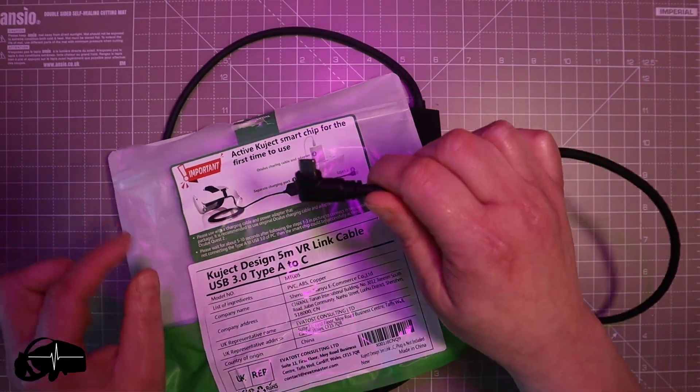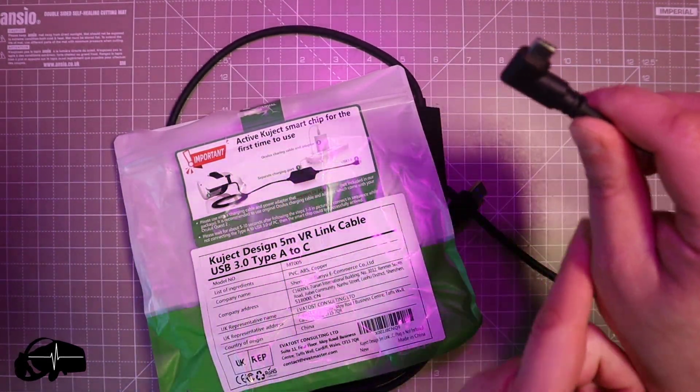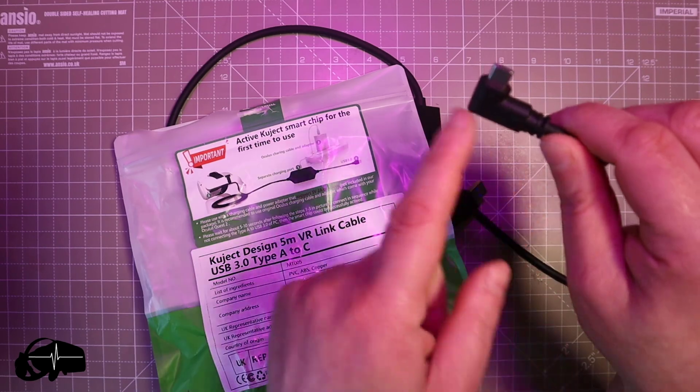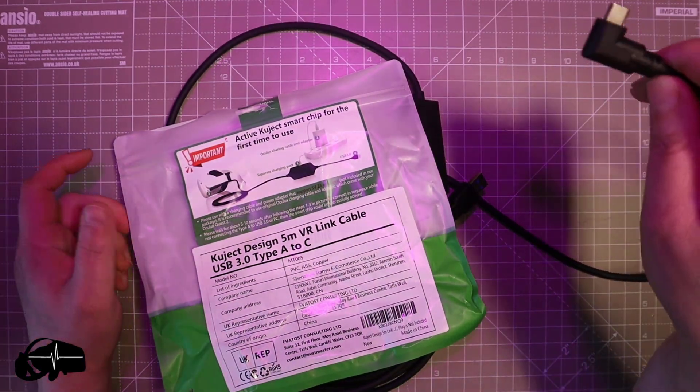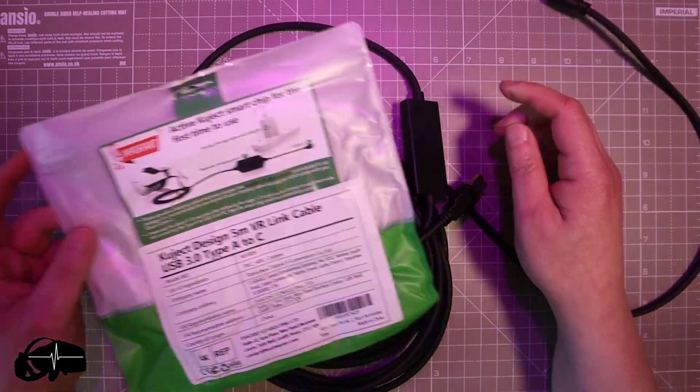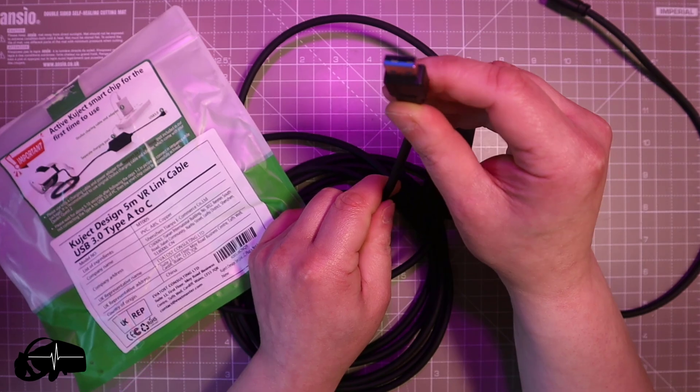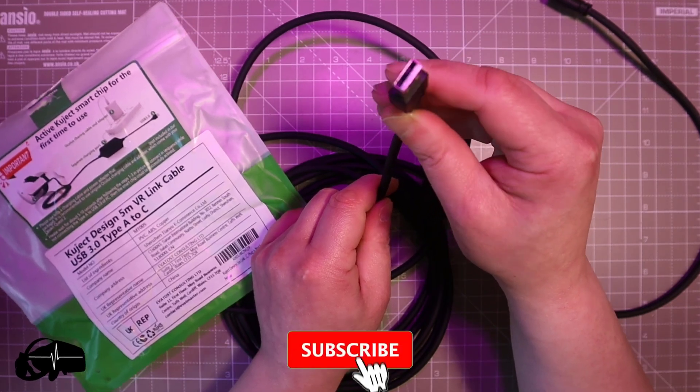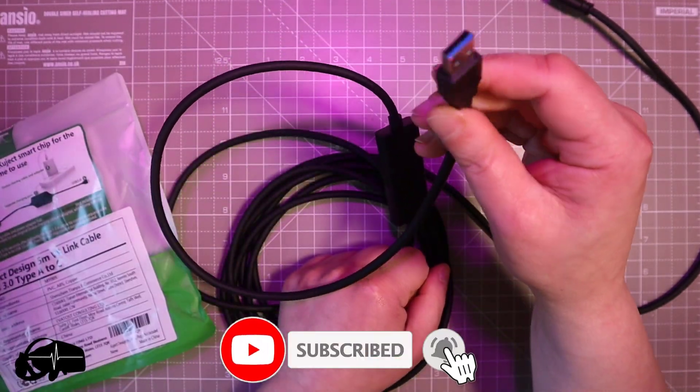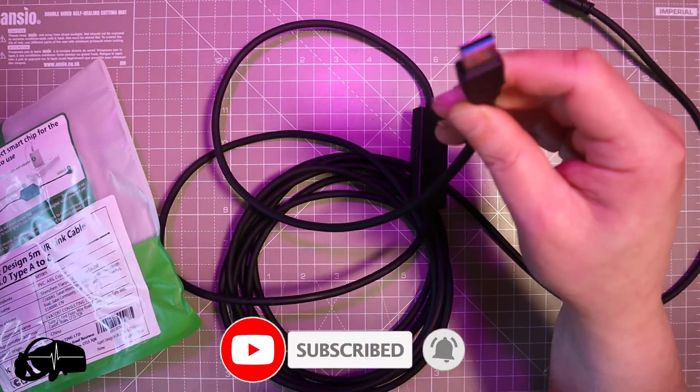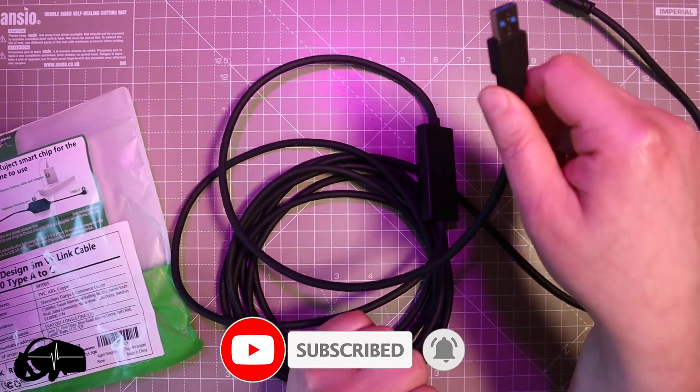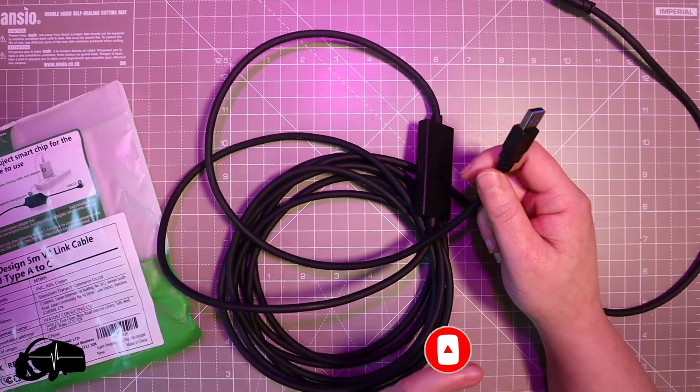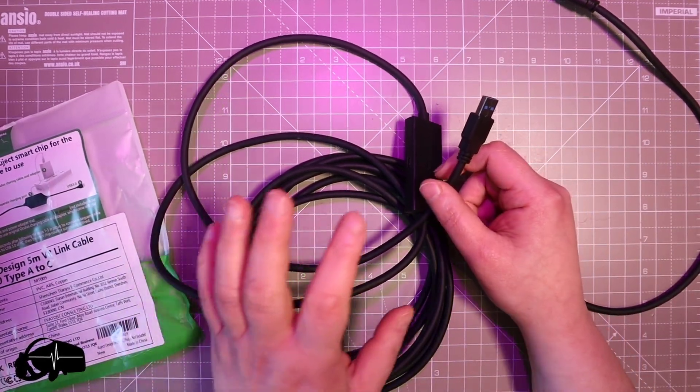Obviously Type C is on your Quest 2 side or your Quest because this will work on the Quest as well. And on the A side we have that type of connection which is that usual rectangle type of squared off connection which you're going to have on your motherboard hubs and all that sort of stuff. Pretty usual stuff.